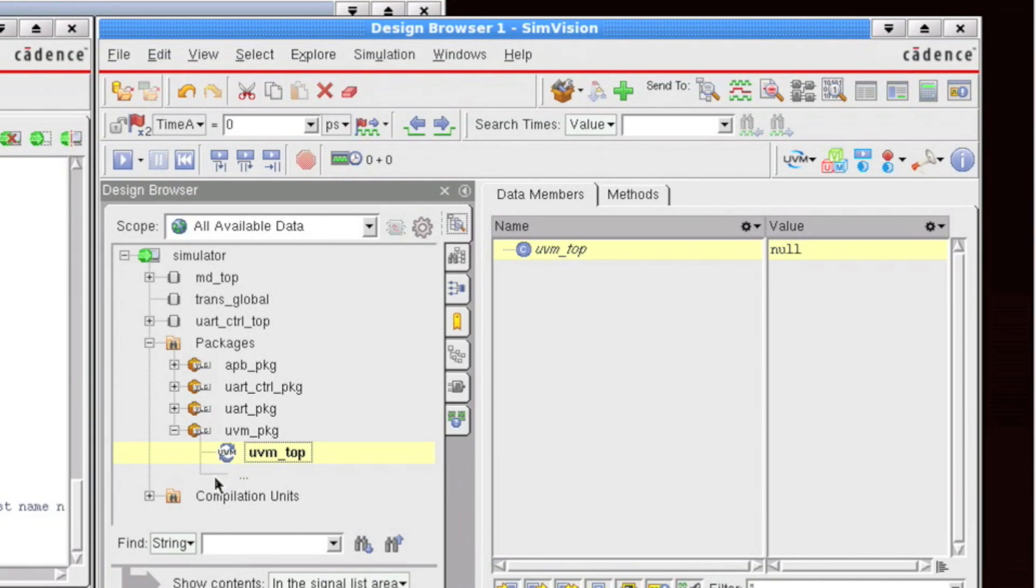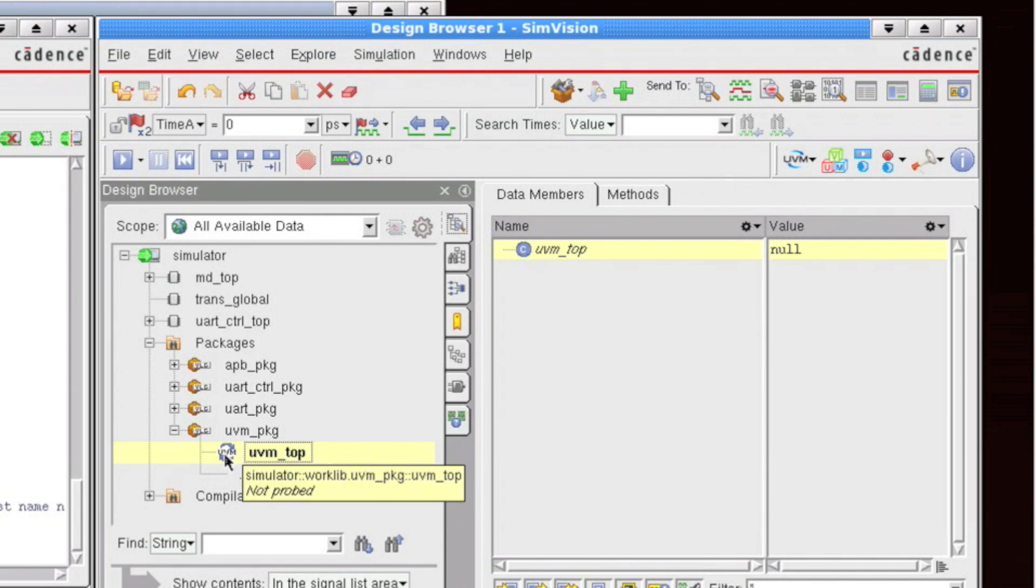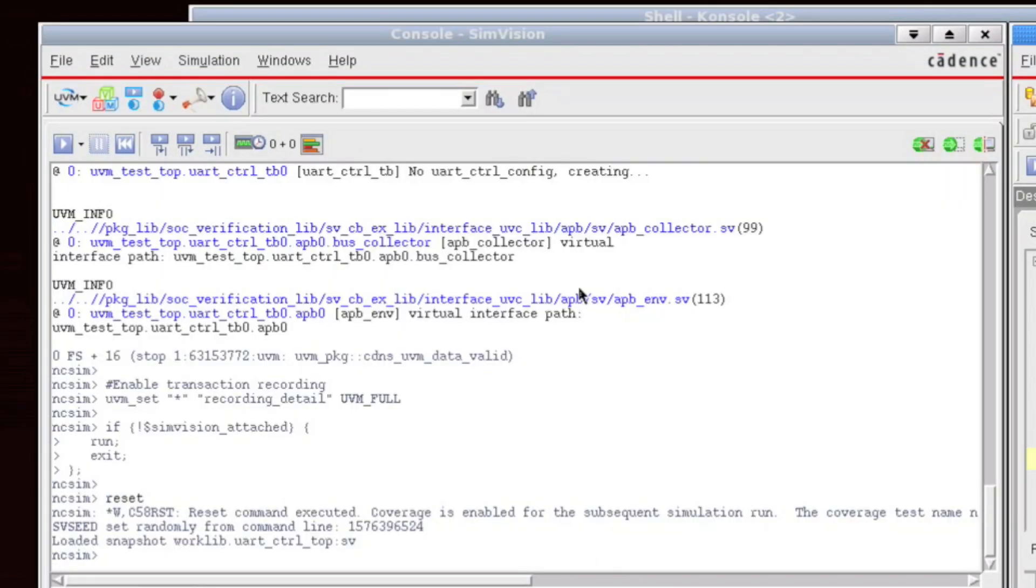At time zero, before the UVM environment has been constructed, we can't actually do much debug or exploration. So what we could do is run for a period of time, let's say one nanosecond, ten nanoseconds, and that would construct out the environment, but it's much easier to be able to just simply click on one button in order to build out that environment.